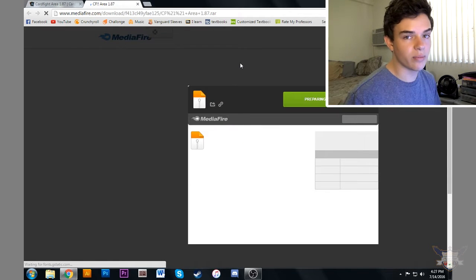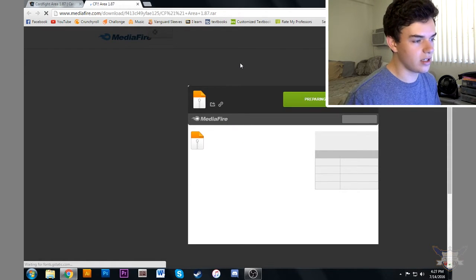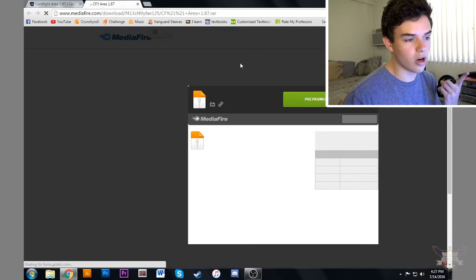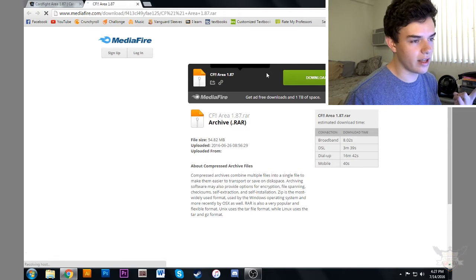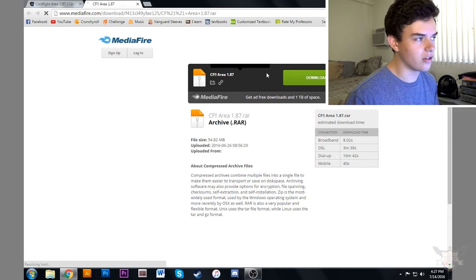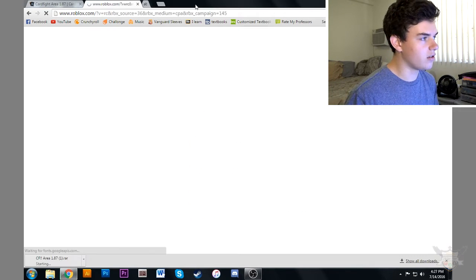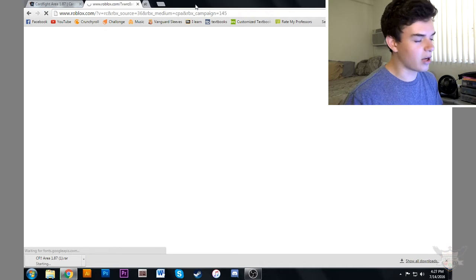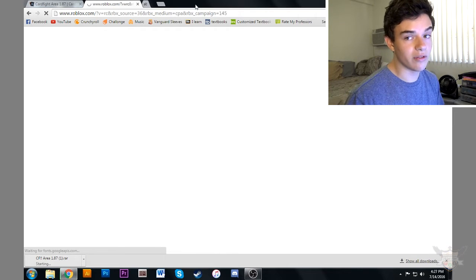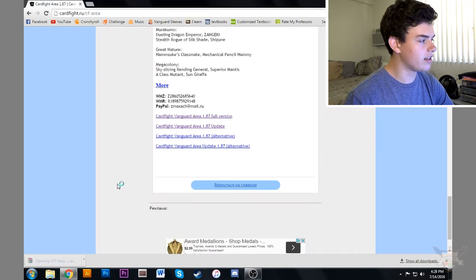I'm going to scroll all the way down and instead of clicking full version I'm going to click update. We're going to go through the same process as downloading it so we need WinRAR to open it and I'm going to download the file itself. So now it's down here, bottom left corner, I'm going to wait for it to finish downloading.